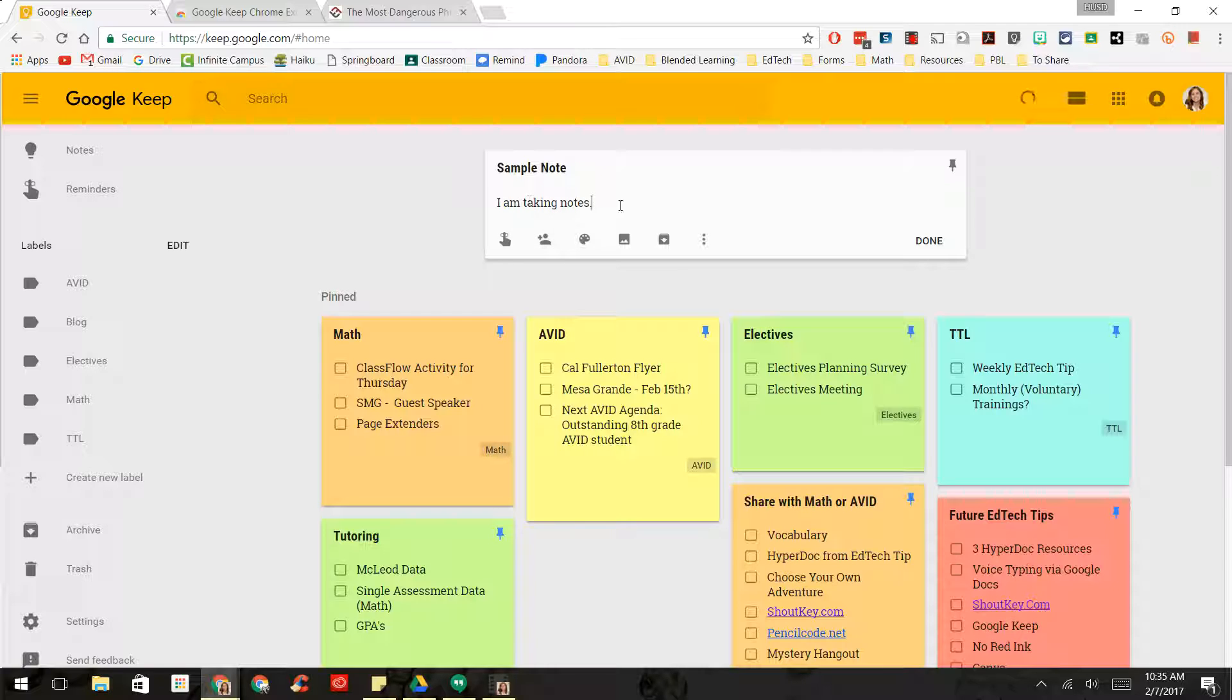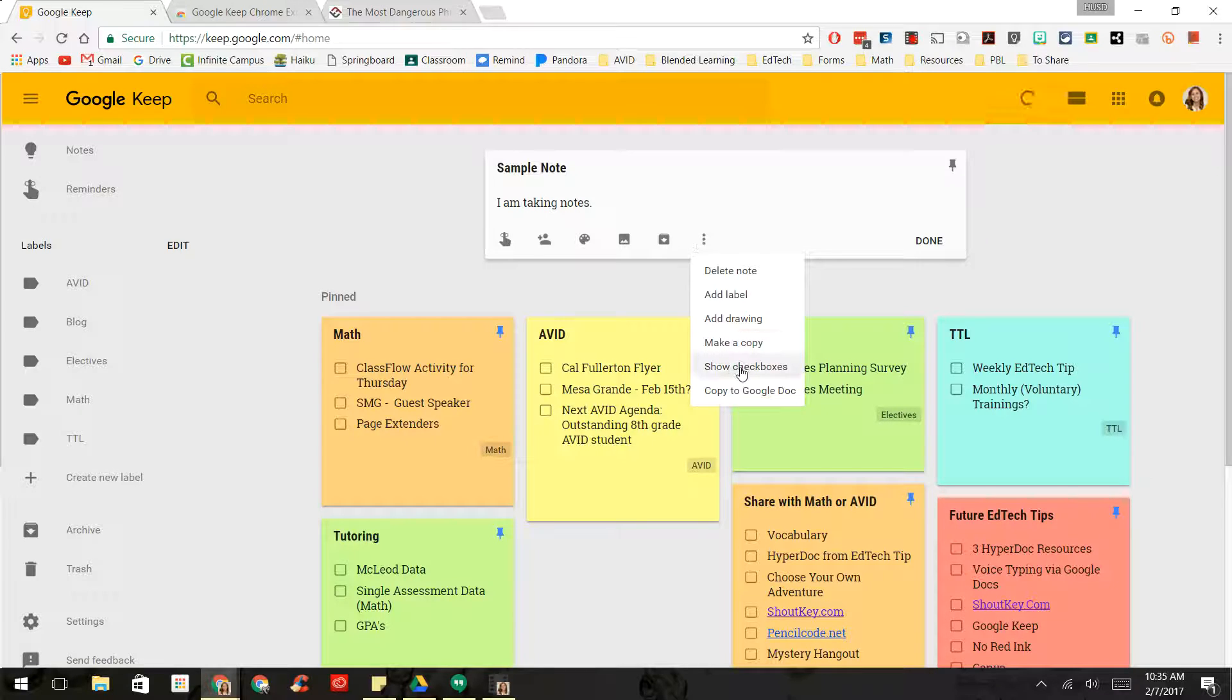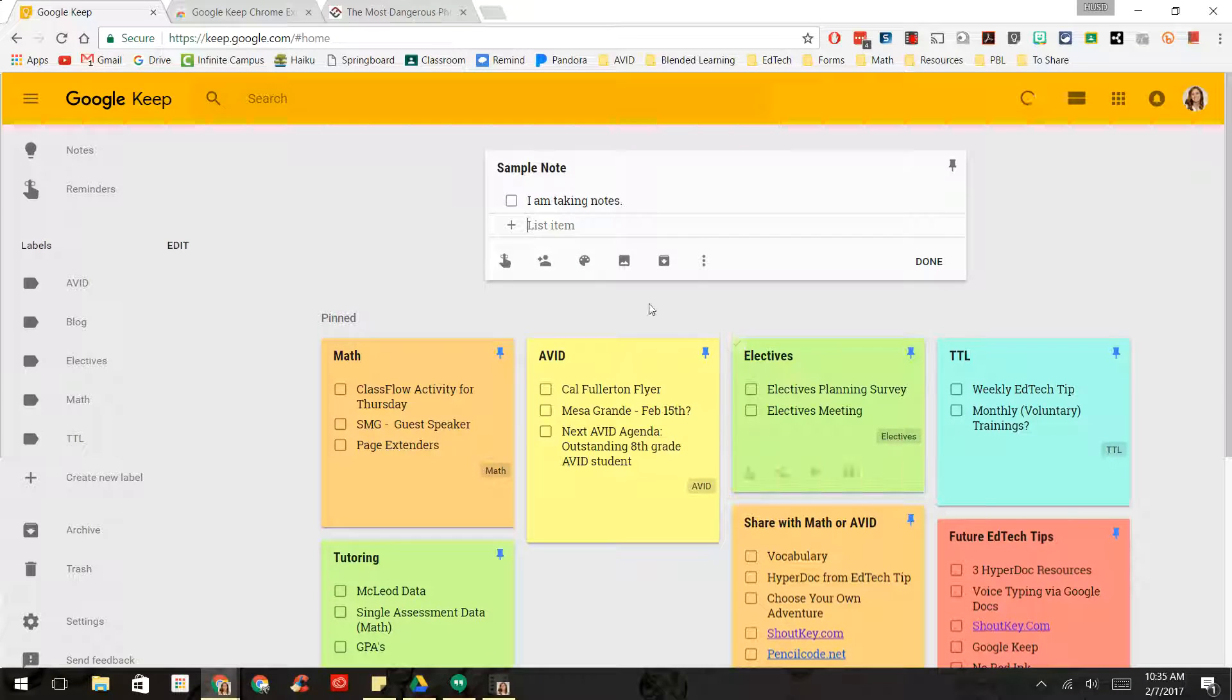Now, if you want to make a checklist, all you do is you go to More, and you say Show Checkboxes, and now you have a checklist.